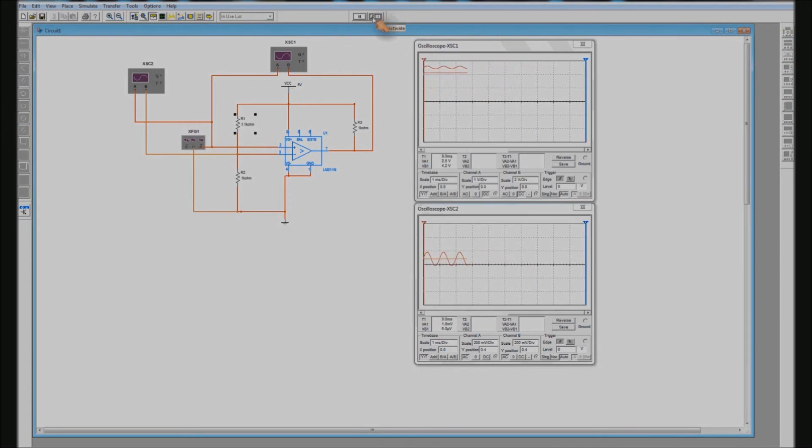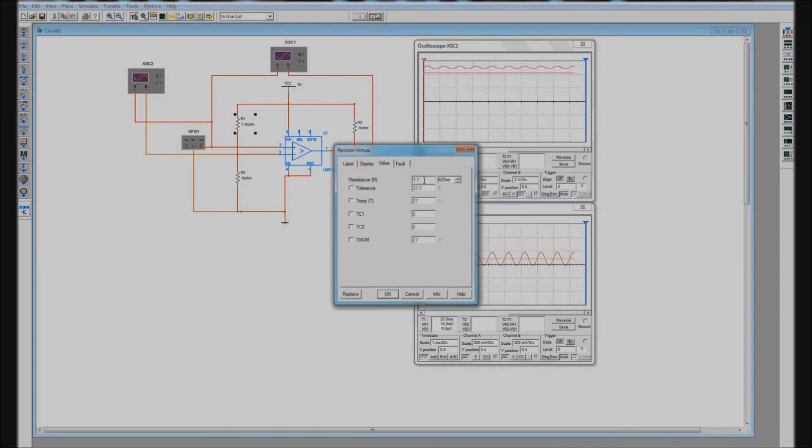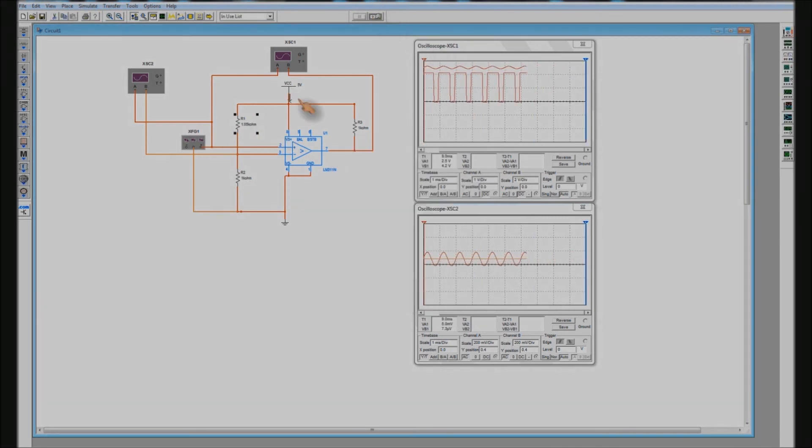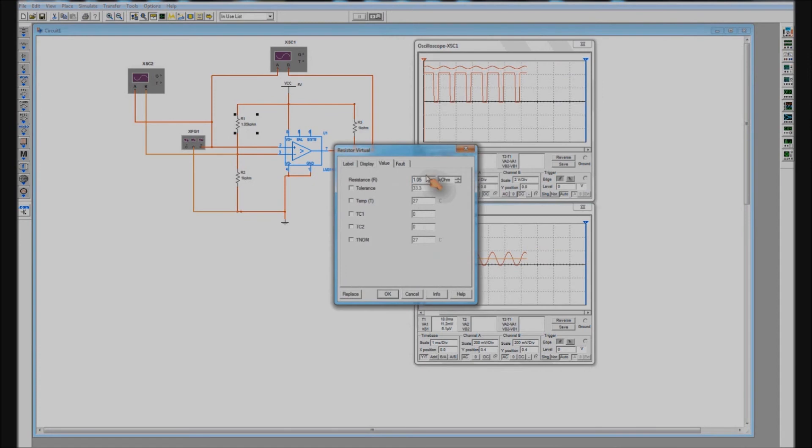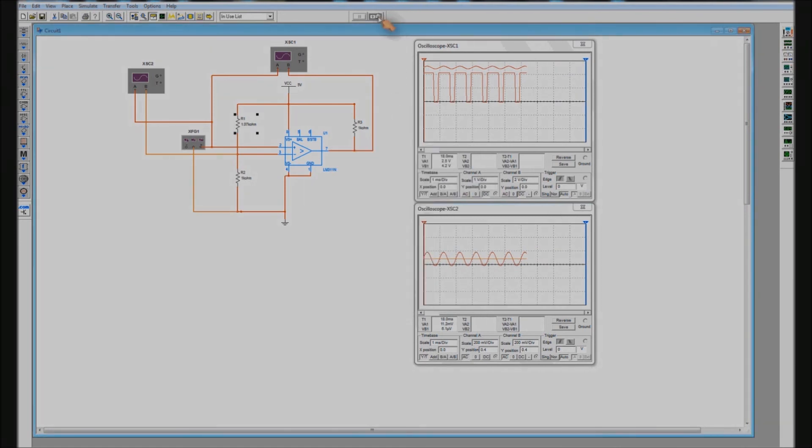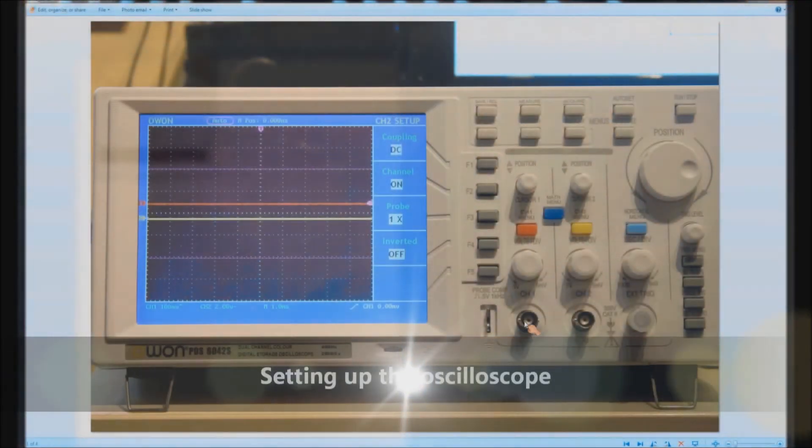On a practical circuit when you build this practically it would be far better in actual fact to just use a potentiometer instead of the two resistors because then you've got infinite variation.